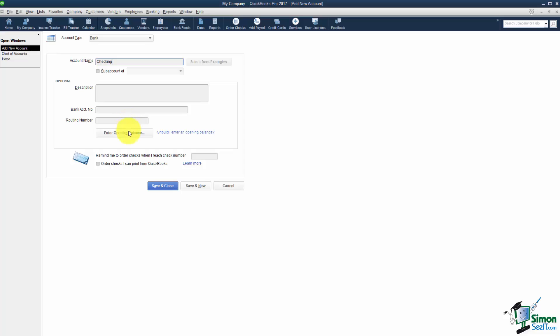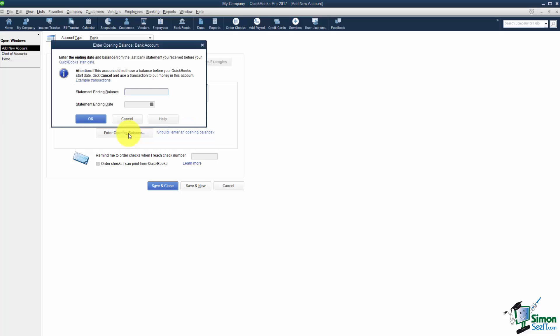You do need an opening balance however. If you don't put one in it will assume a zero. The way you find your opening balance is as of the start date of your company file go ahead and get the last bank statement and then plug in that number. So if you're starting the beginning of October get September's bank statement. Its ending number is October's beginning number and then plug that in.